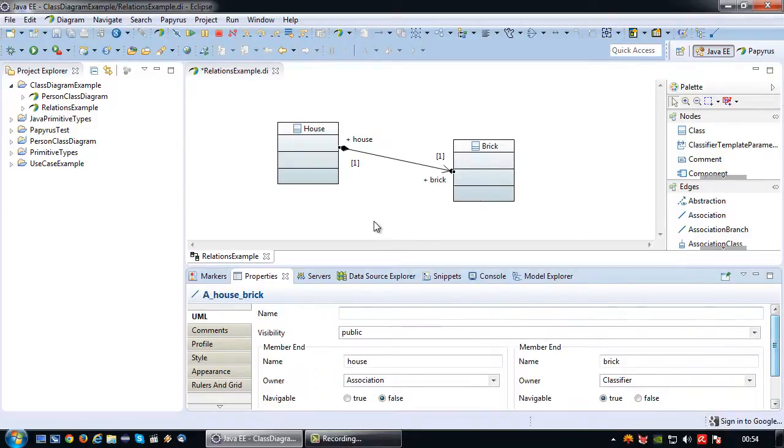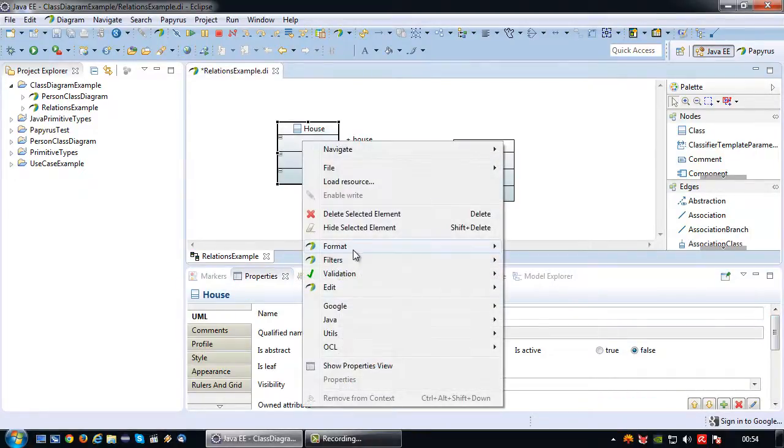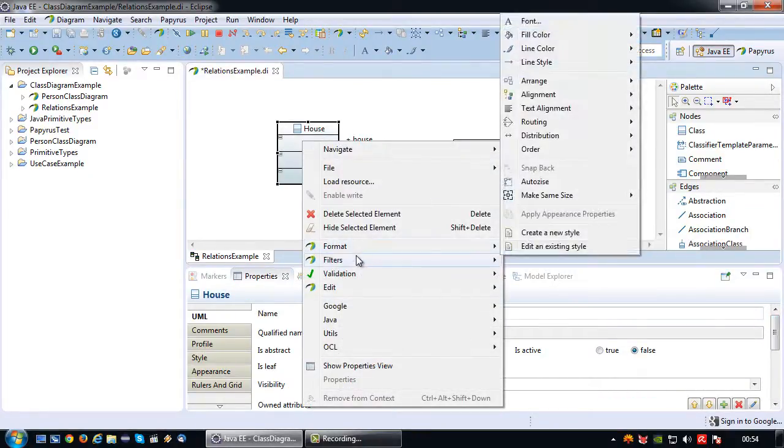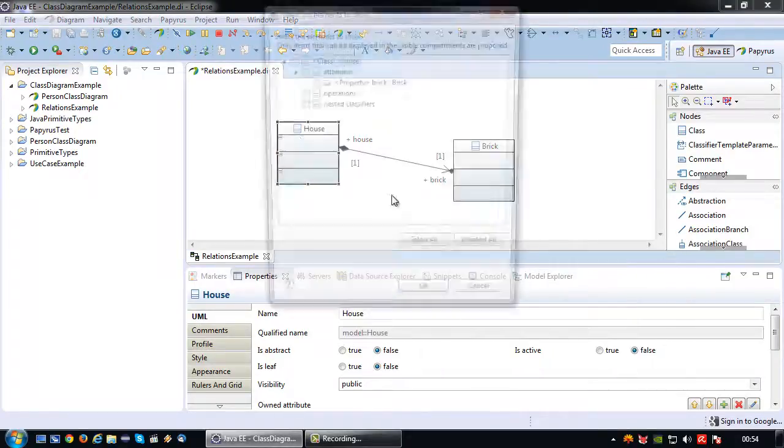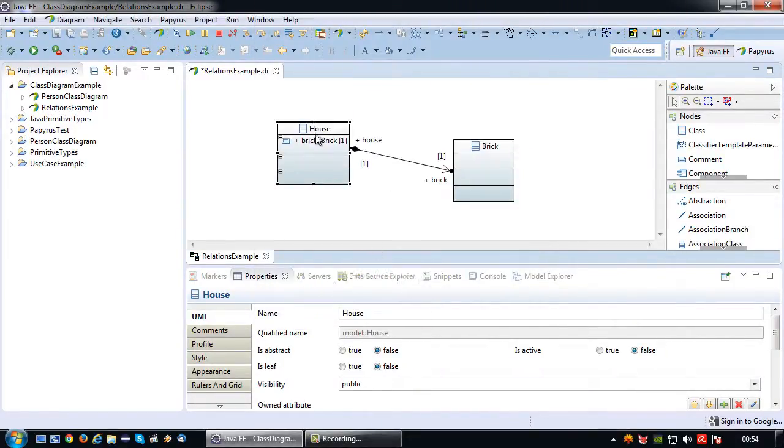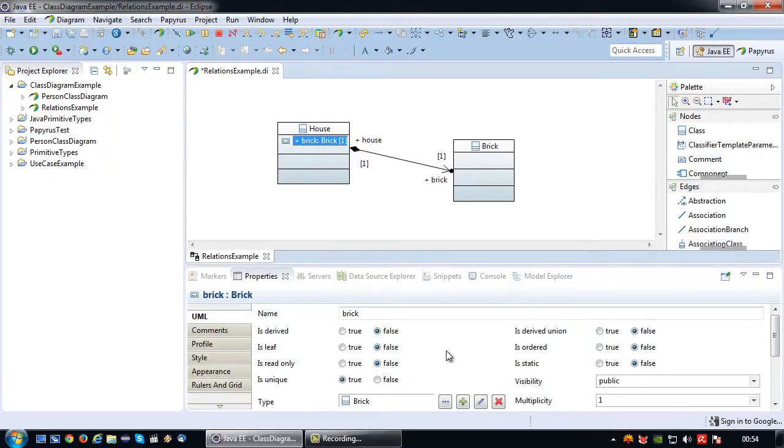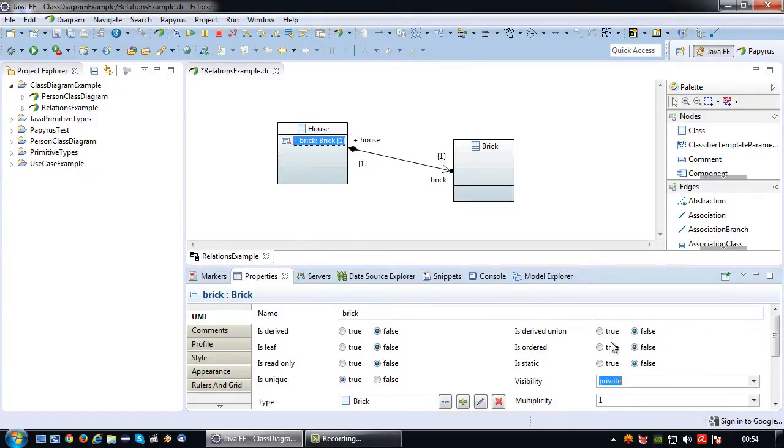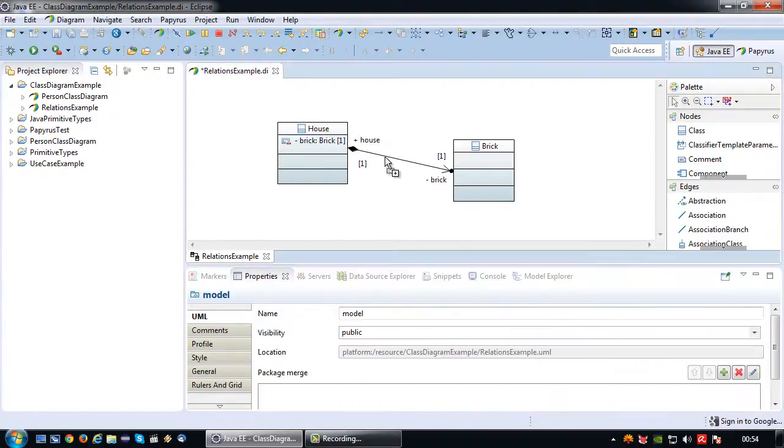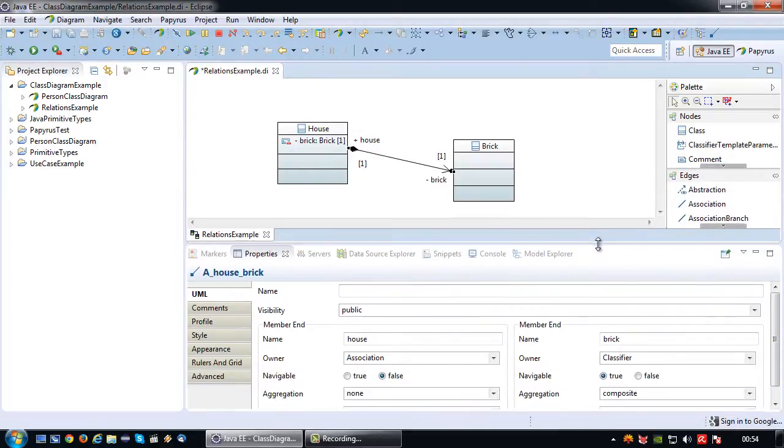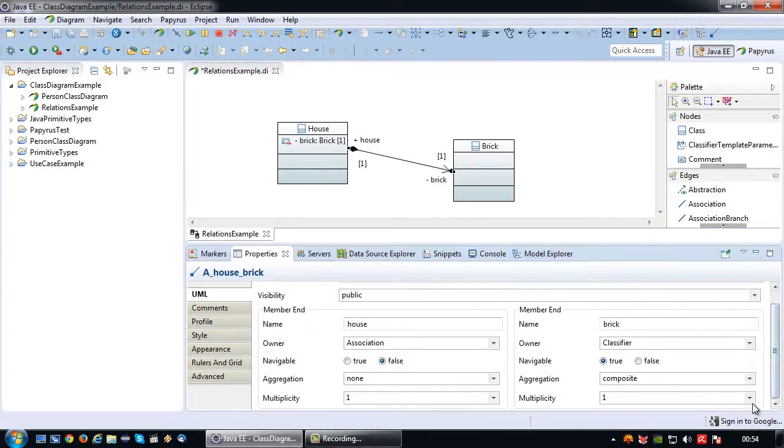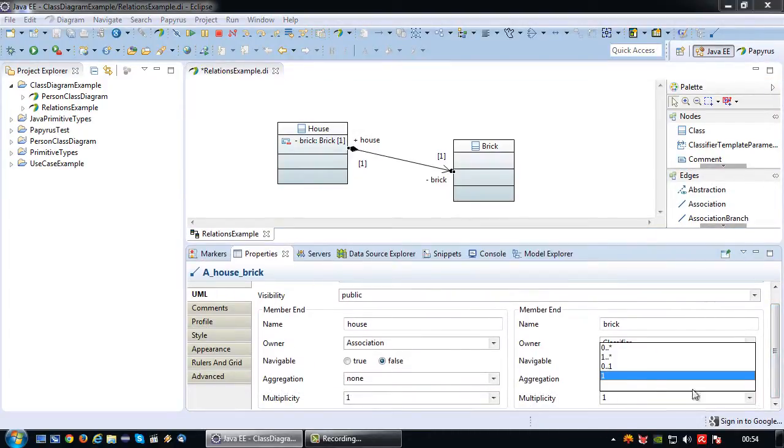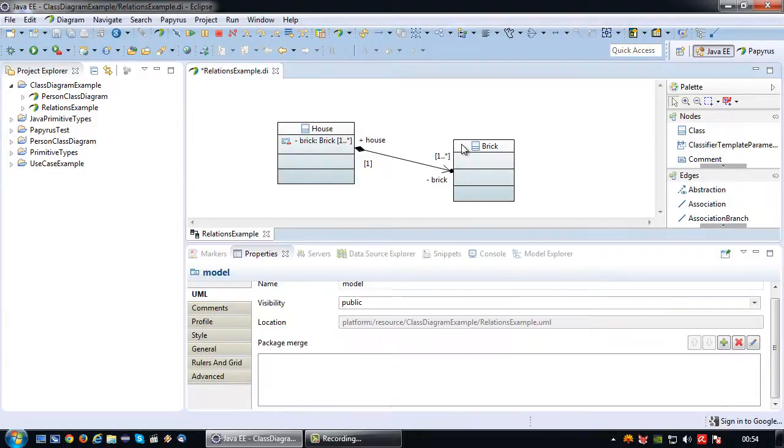Other than that, I again would like that to be an attribute which should already be there. Let's make it visible. There we go. So there's a brick attribute in the house. I would like to make it private. And lastly I need to change the multiplicity, because one house definitely consists of multiple bricks. We need one or more bricks this time.